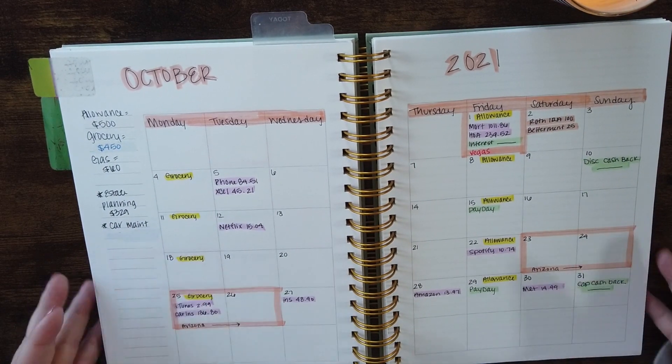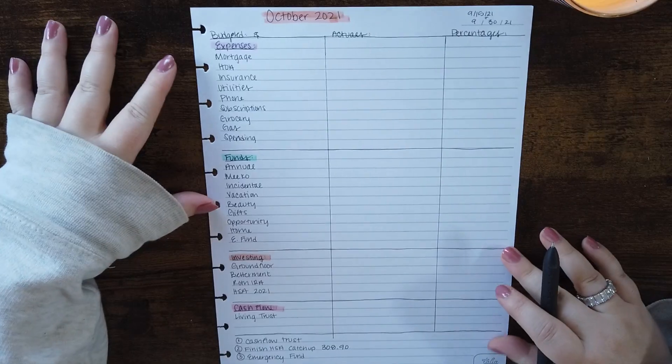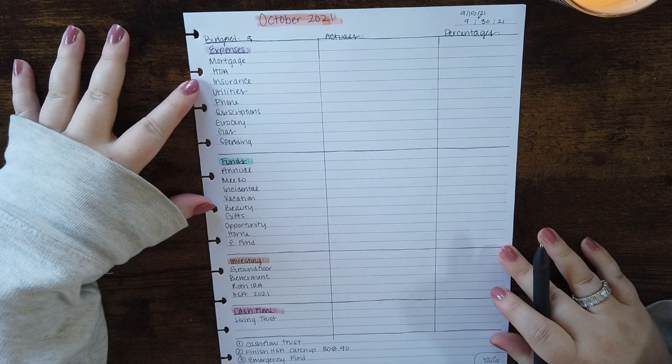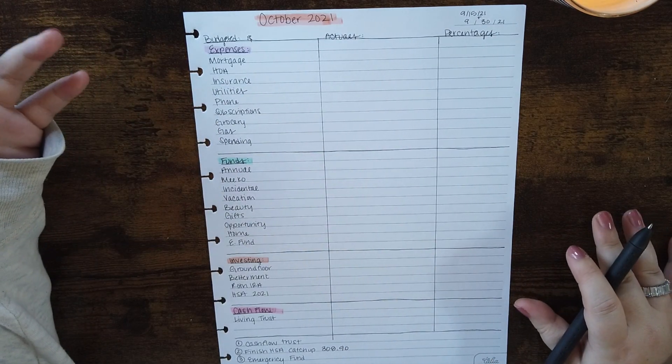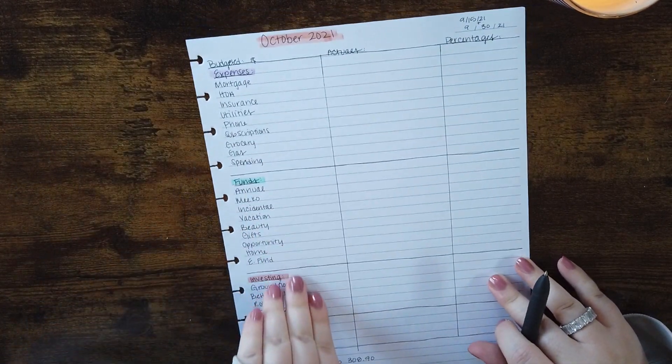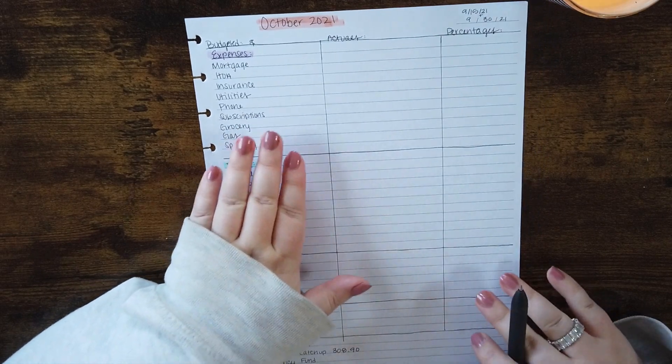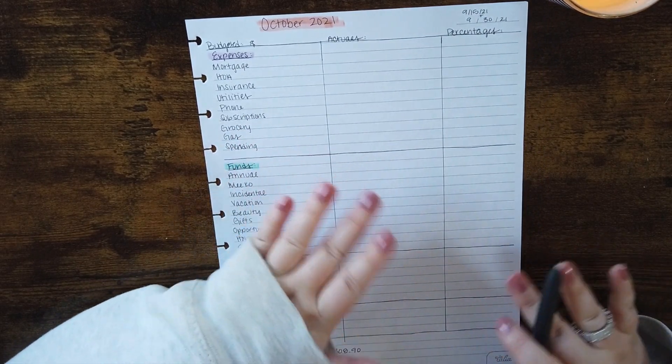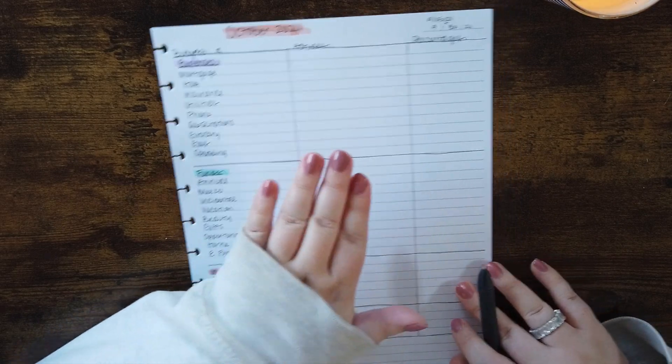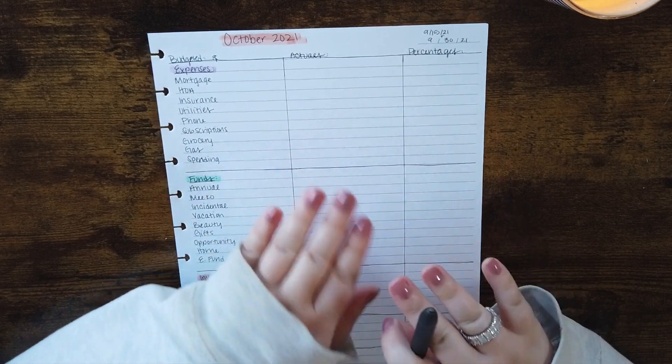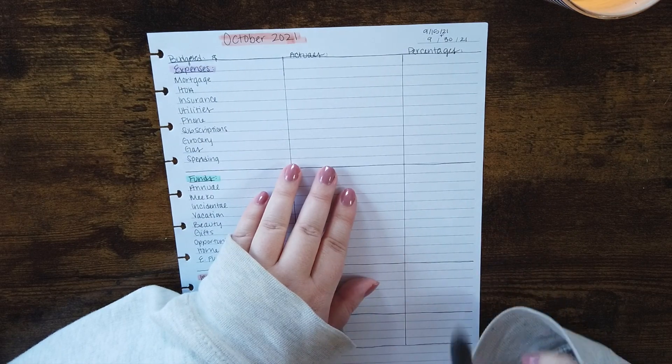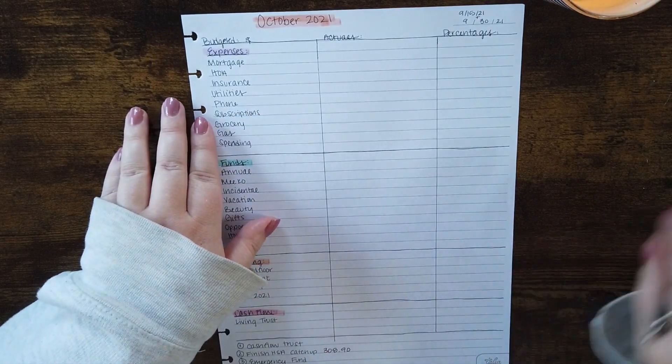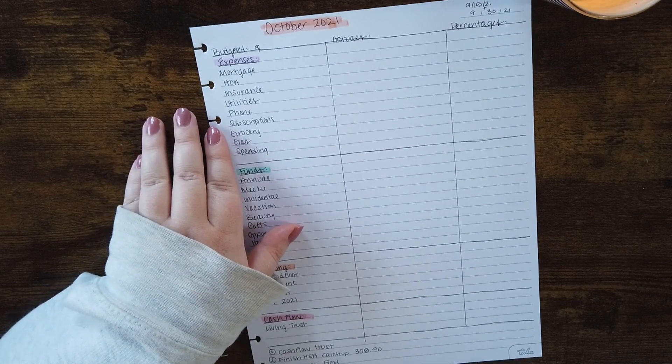So let's go ahead and look at the actual budget. Okay so this is the worksheet that I use. I just draw it out on lined paper. We're going to be doing this first column, the budgeted column, together today. I do a close out or a wrap up recap video after the month is over where I go through the actuals and percentages. So I'll link my most recent one up above if you want to check it out. But yeah let's go ahead and start.